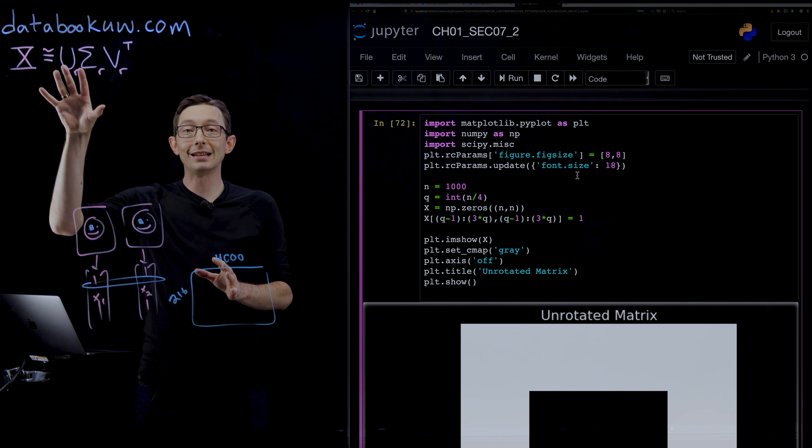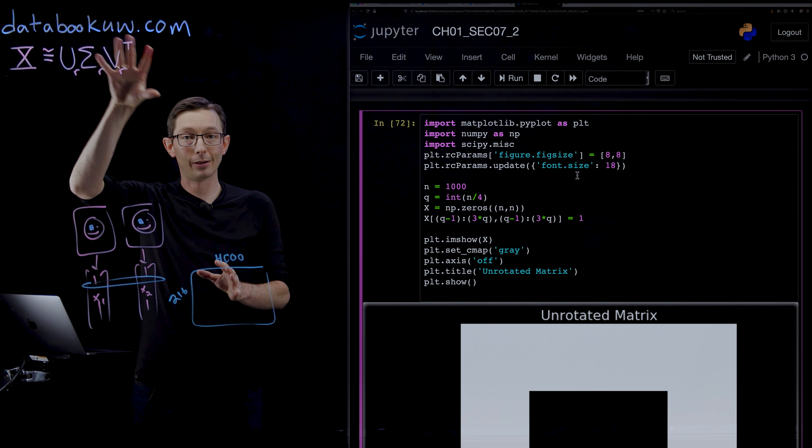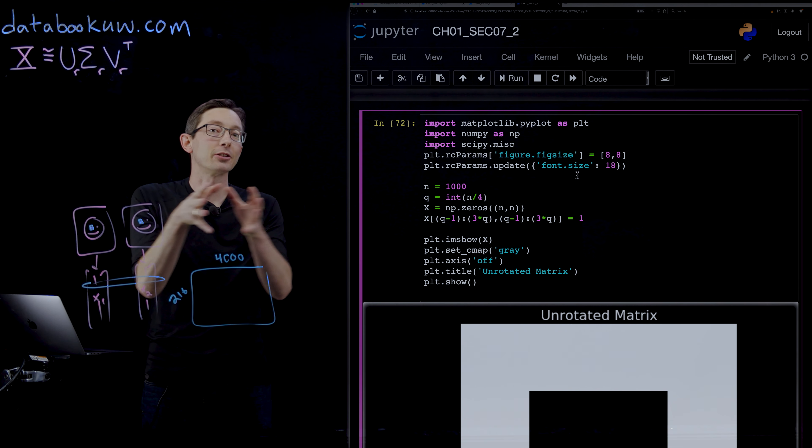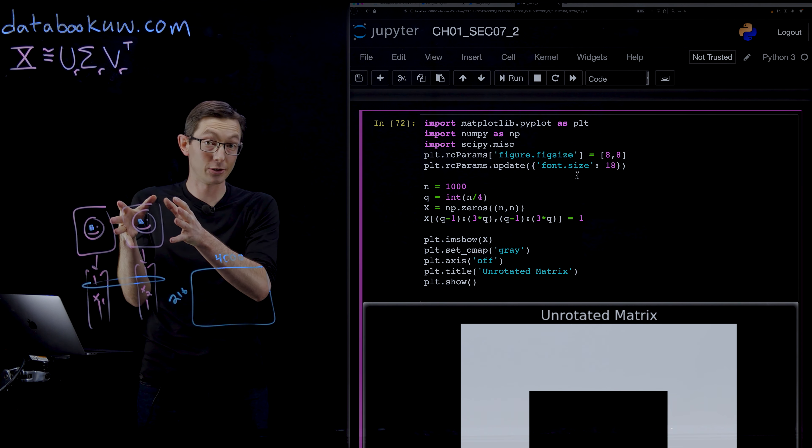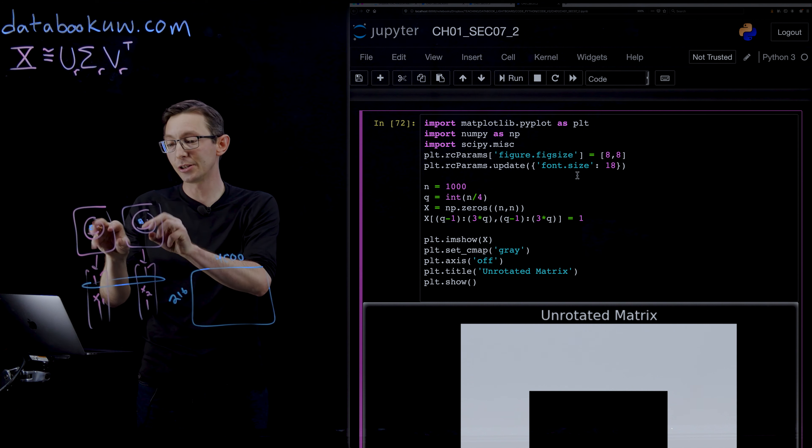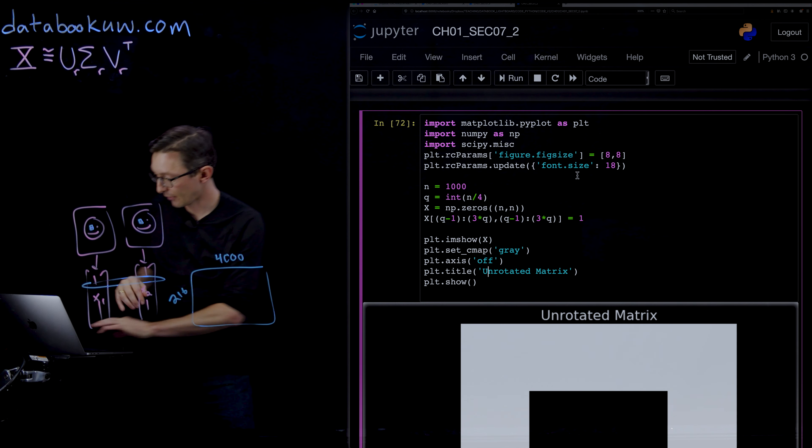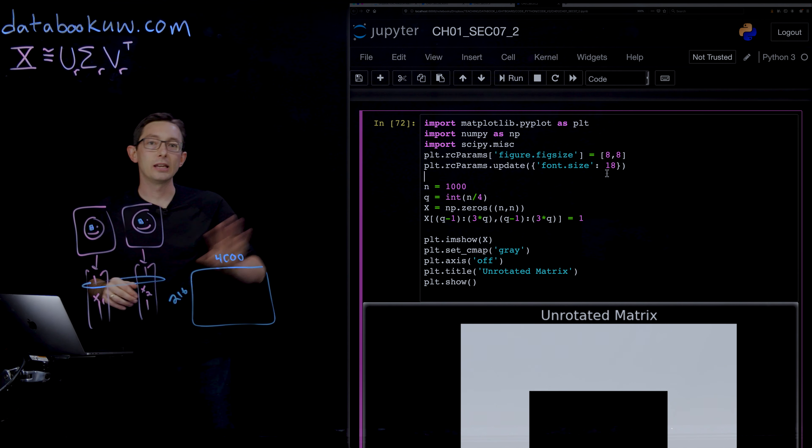So it's a big caution that if you have data that is translating or rotating, the SVD is not going to give you a good representation until you factor out that translation and rotation. In the case of images, that means cropping and aligning.